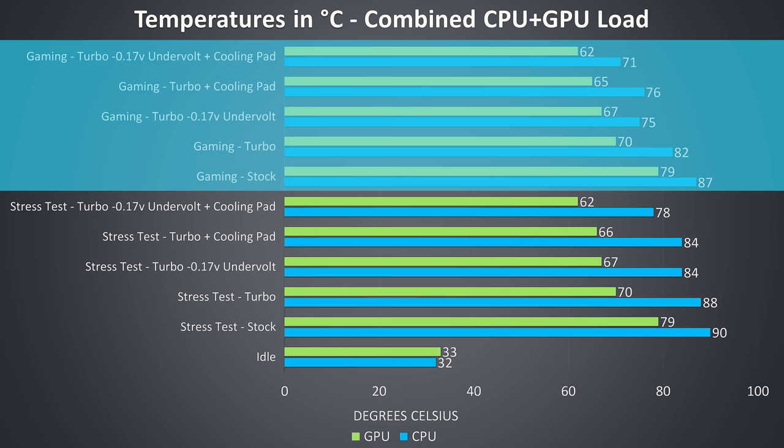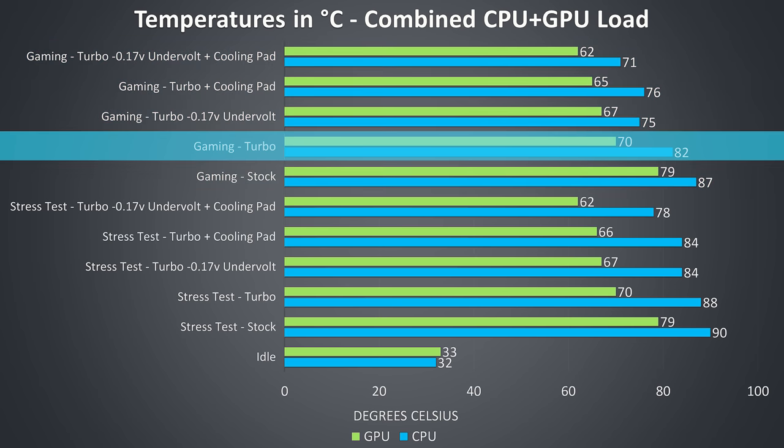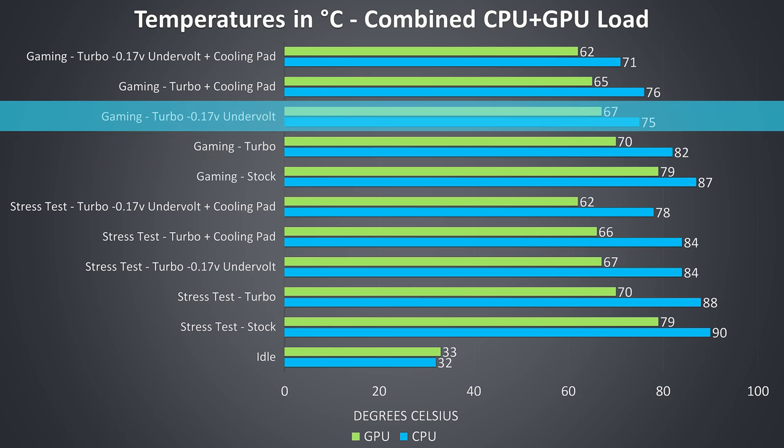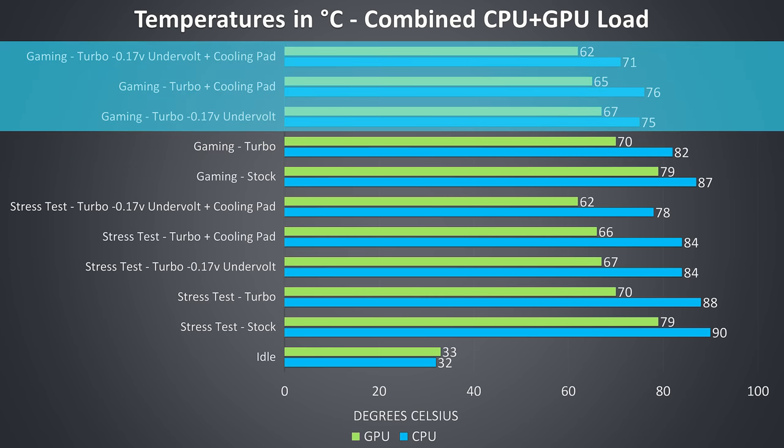The gaming results saw a similar pattern to what was just explained for the same reasons, and even with the turbo profile enabled the results are pretty good compared to other machines I've recently tested under these same tests, but again we can make further improvements by undervolting further or using a cooling pad.